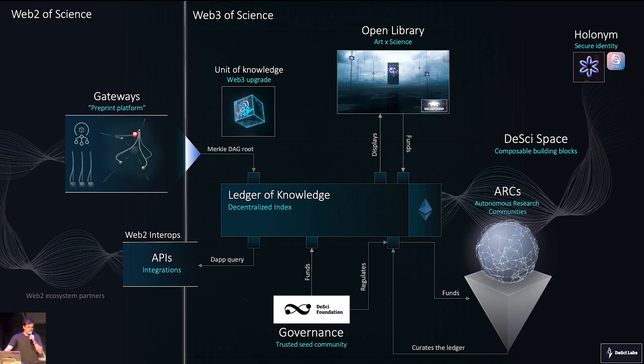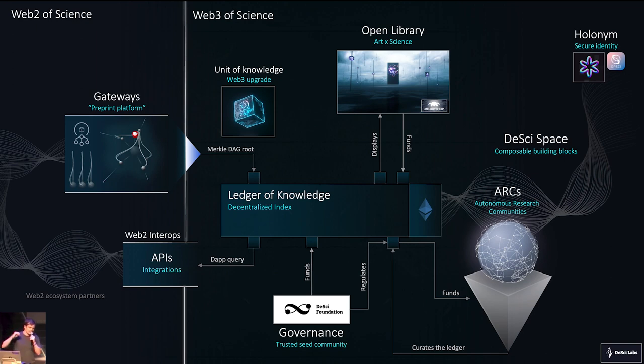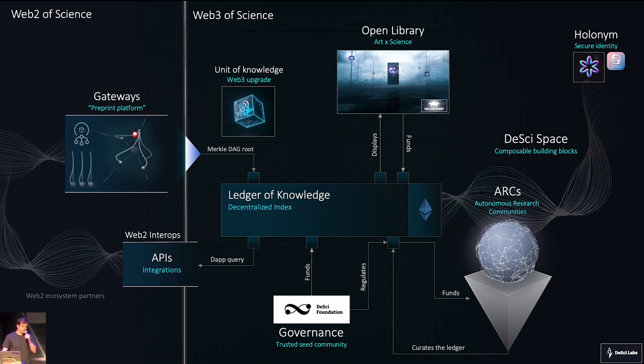And finally, we need ways to interop with the wider DSci space. And for this, we're very excited to work with Shadi and his team using Holonym to secure scientific identities so that we can create secure funding channels that will bypass the traditional system and go directly to scientists. So let me zoom in on the unit of knowledge.